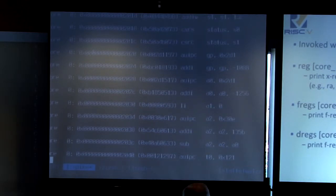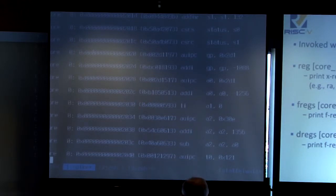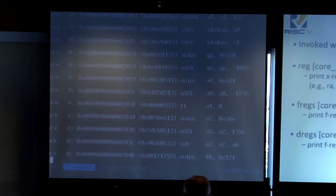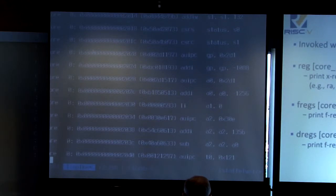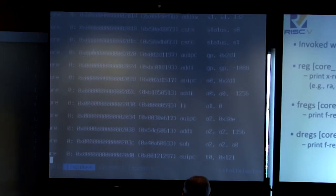In debug mode, you have a set of simple commands to inspect the architectural state. For example, you have 'reg', which gives you the value of a register as you would expect. You can either give an ABI name or numerical index. There are also commands to inspect the floating point registers based on format.